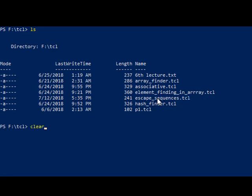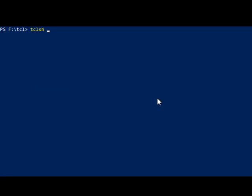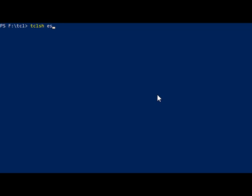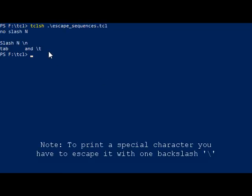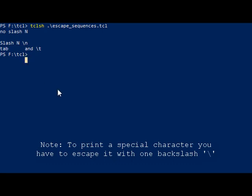Let's look at the example in escape_sequence.tcl. After clearing the screen and running tclsh with the filename, we can clearly see that \t is replaced with an actual tab on the current line, but in the second case the literal \t is correctly printed. That concludes this lecture — thank you.